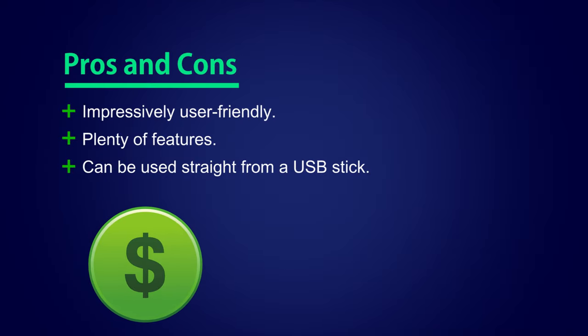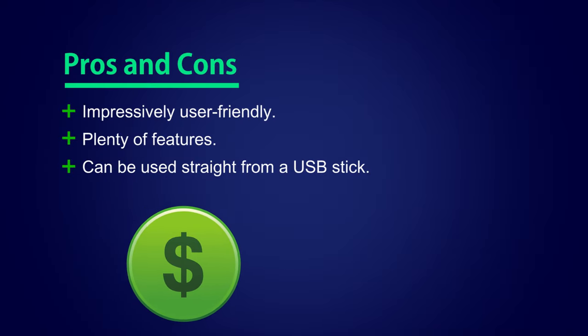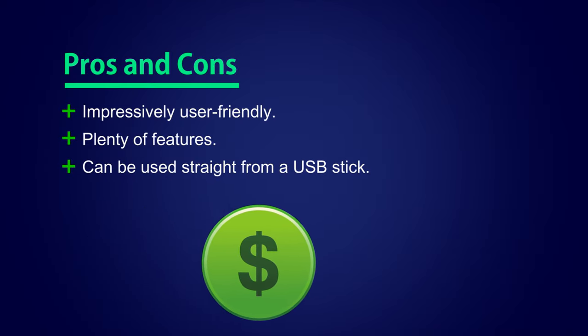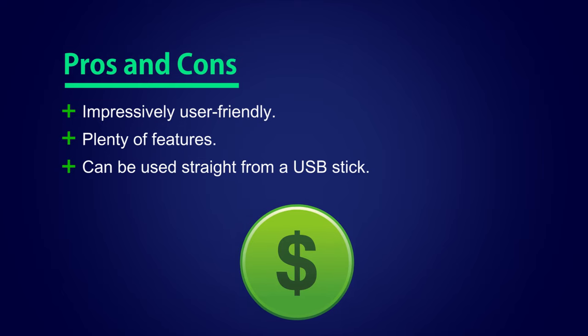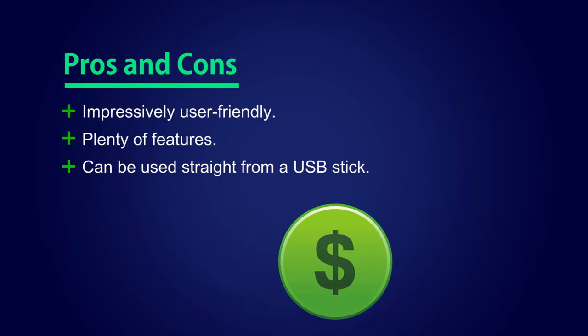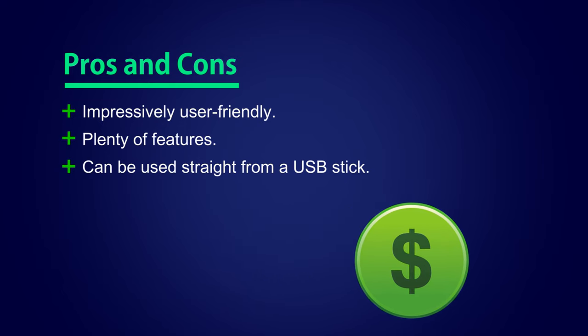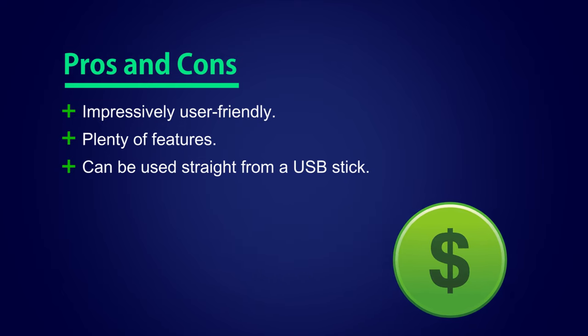Money Manager X Accounting Software Pros and Cons. Impressively user-friendly. Plenty of features. It can be used straight from a USB stick.